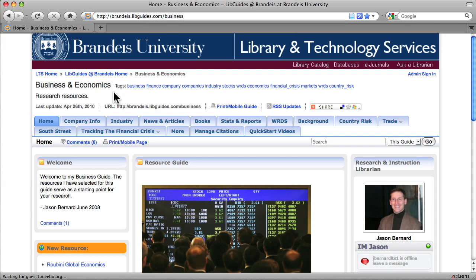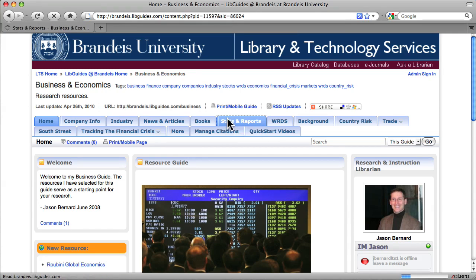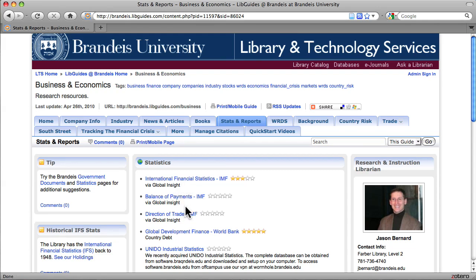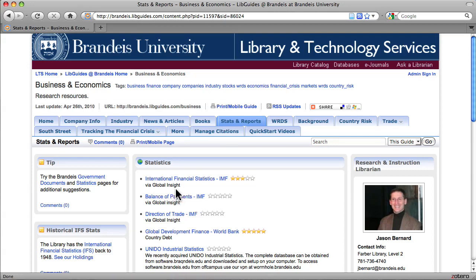In order to access Global Insight, you'll want to go to the Stats tab on the Business Guide. Global Insight contains many sub-databases, including the International Financial Statistics, Balance of Payments, Direction of Trade, and more. All of these resources here will take you to the Global Insight platform.